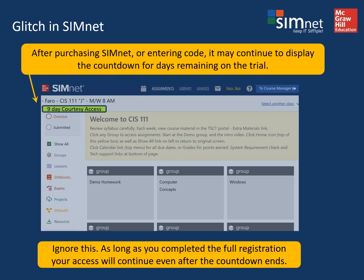If there's a small glitch in SimNet where even after you've purchased your SimNet code or entered it as described, it still shows the countdown on the main SimNet page counting down the free 14-day trial — you can ignore that as long as you have either purchased or entered the code. That countdown will not affect anything once the 14 days are up.